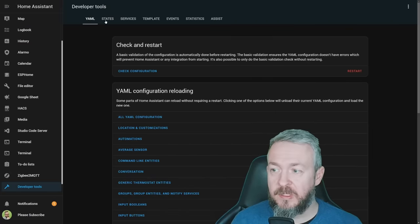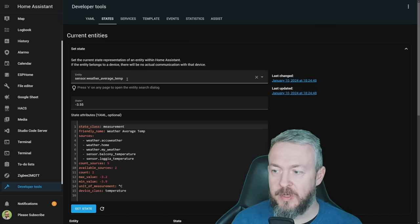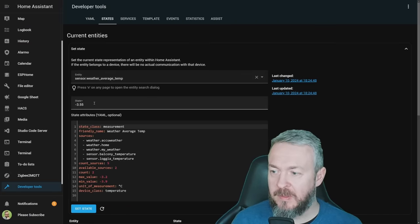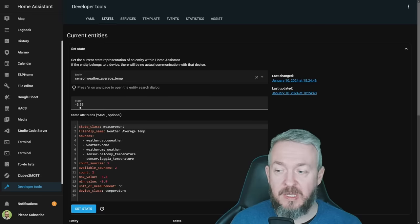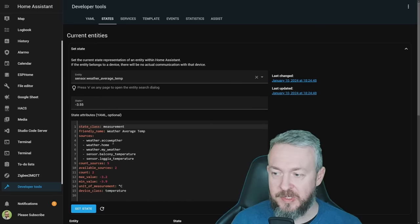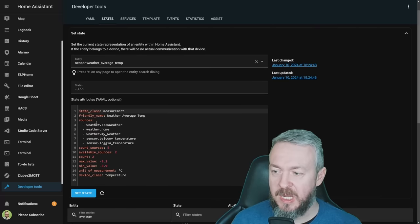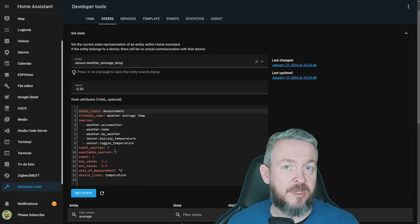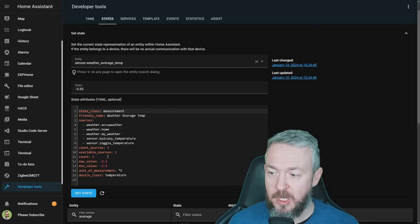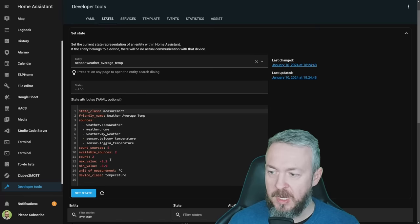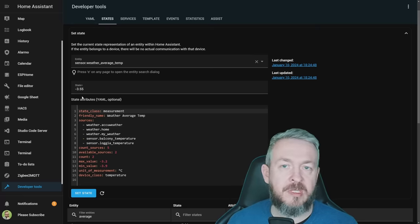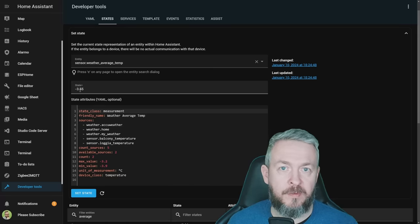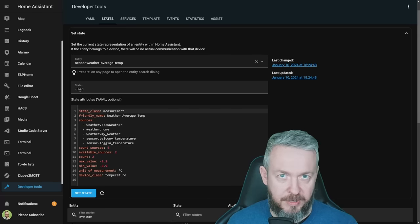Three are weather integrations and two are outside sensors. As you can see, currently only two sensors or two sources are available because the system has just restarted and it didn't have time to pull the weather information. We have two available sources, which are probably those two sensors here. We have maximum value, minimum value, and average state of minus 3.55 degrees centigrade. You can, of course, use this data now in your dashboards.